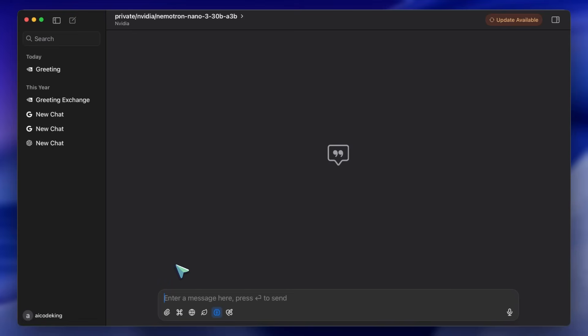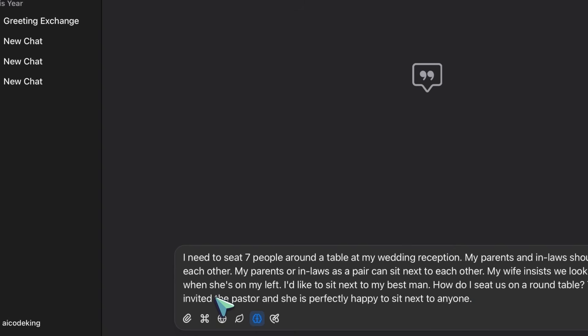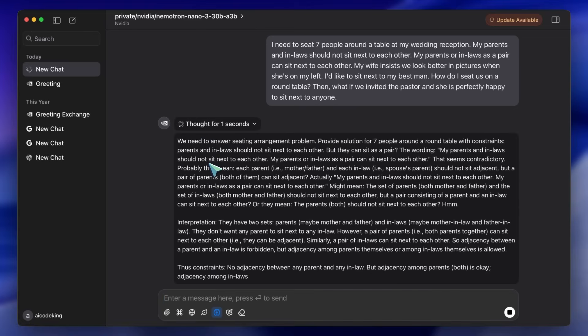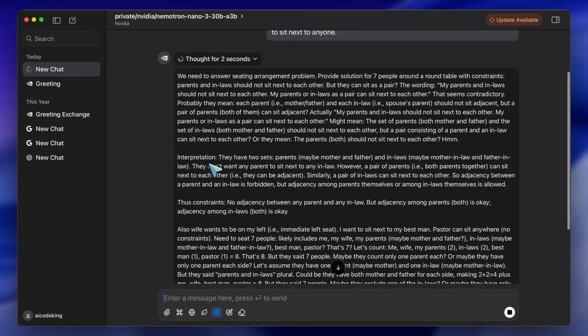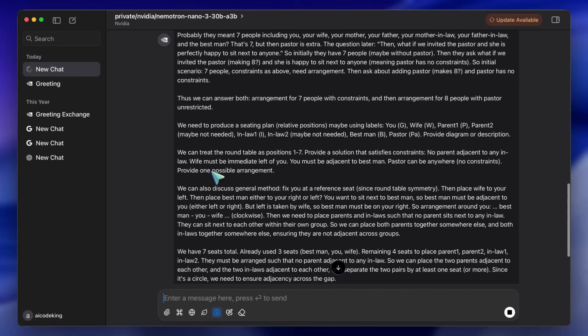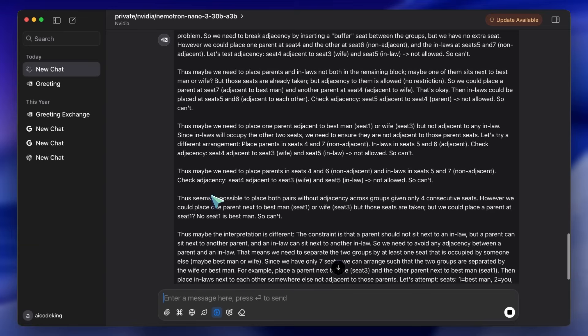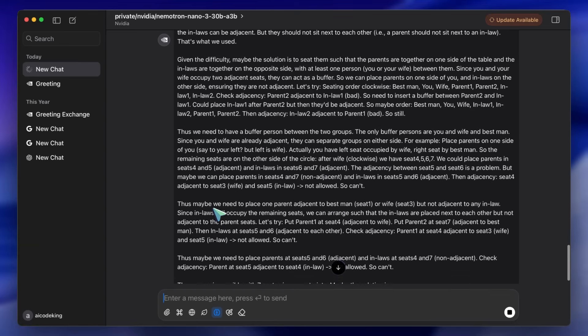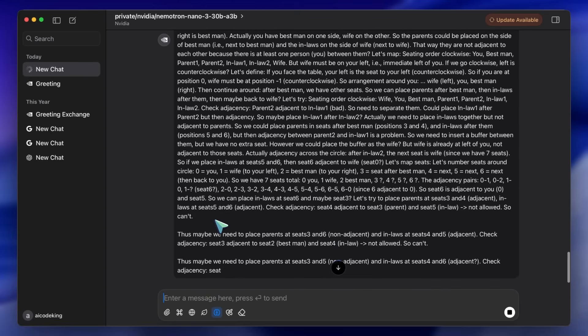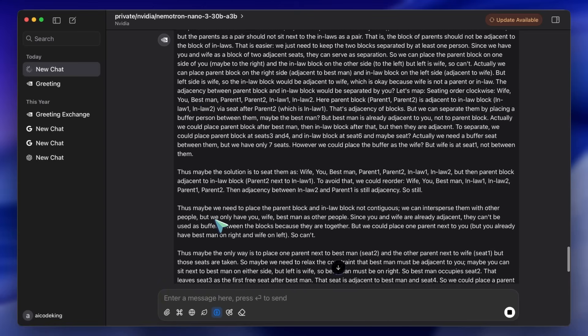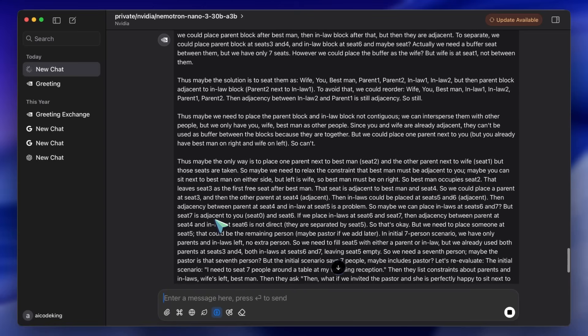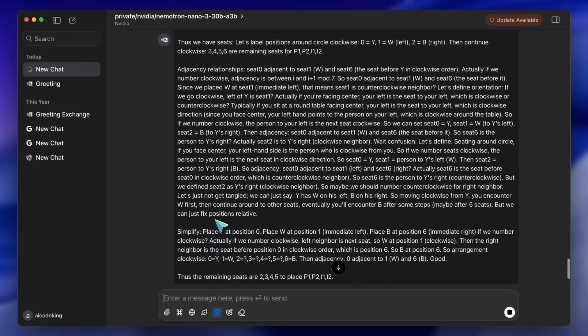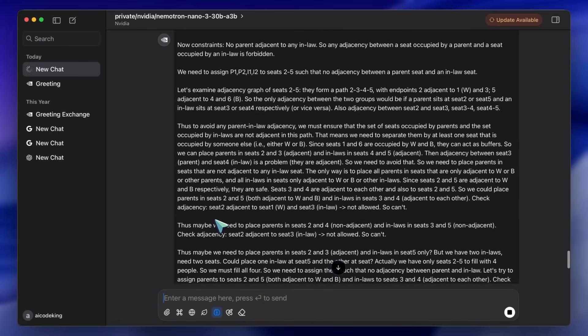For this first use case, I'm going to use a logic constraint prompt. This is the kind of prompt that trips up small models because it requires maintaining multiple conflicting variables in memory simultaneously. It's a complex seating arrangement puzzle. I type this prompt: I need to seat seven people around a table at my wedding reception. My parents and in-laws should not sit next to each other. My parents or in-laws as a pair can sit next to each other. And I give it a few more complex constraints about the best man and the pastor. Watch what happens. It enters reasoning mode.